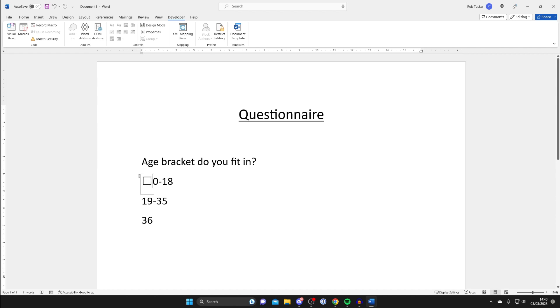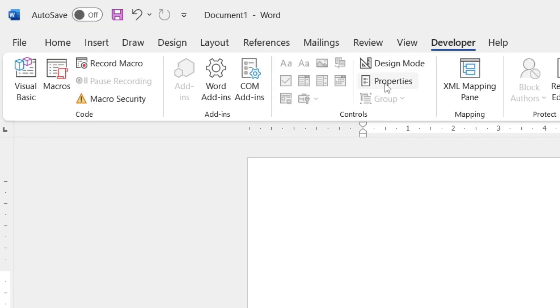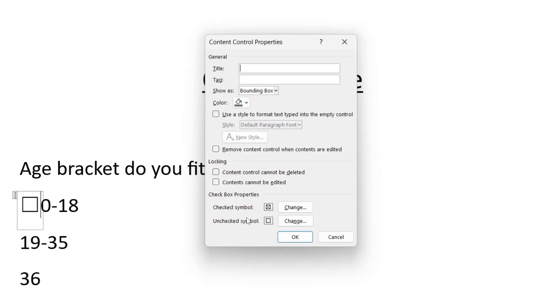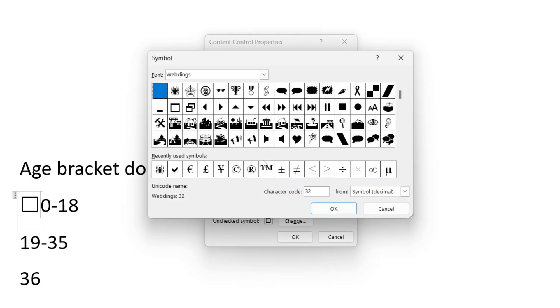Now you may want to customize this and I recommend customizing it before you add any more, and then I'll show you how to duplicate this. Go to the top and tap on Properties, and if you want to change the check symbol then go down to Checkbox Properties and tap on Change.